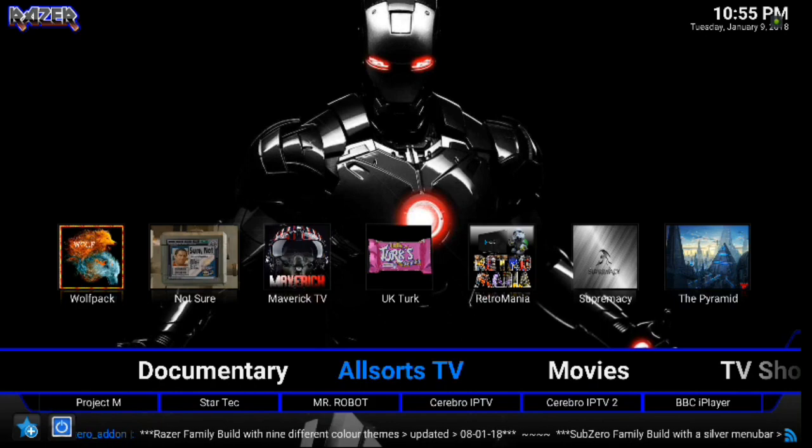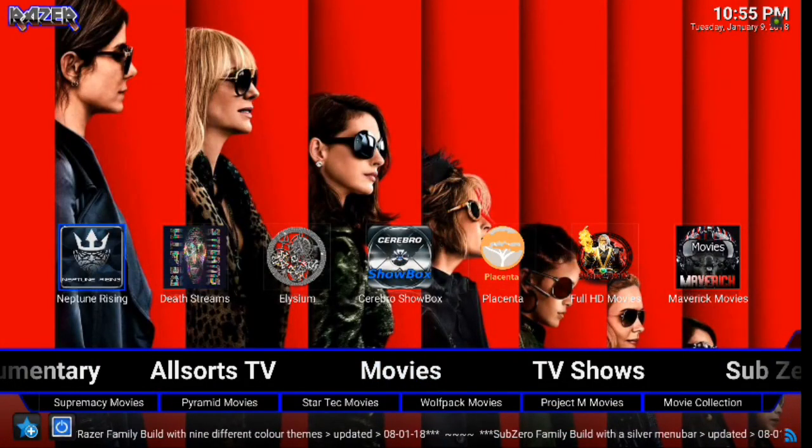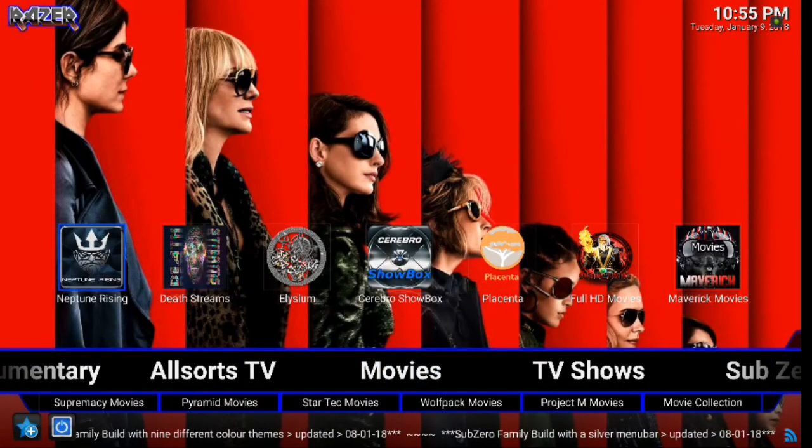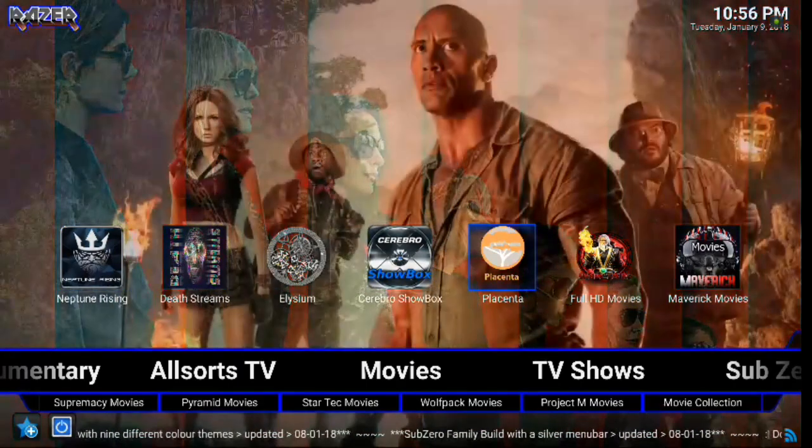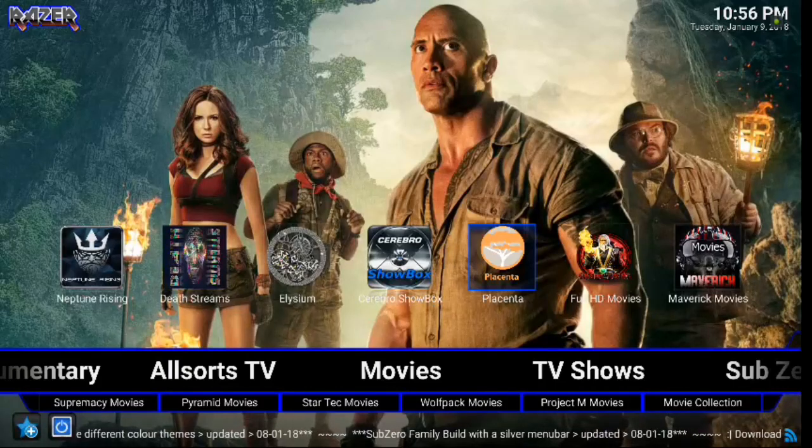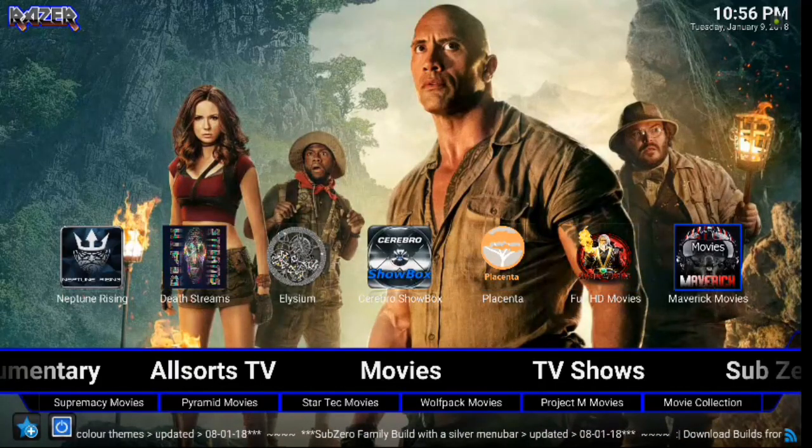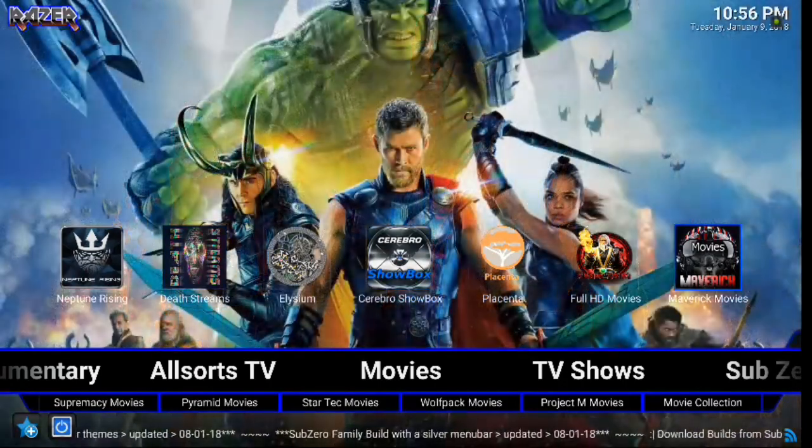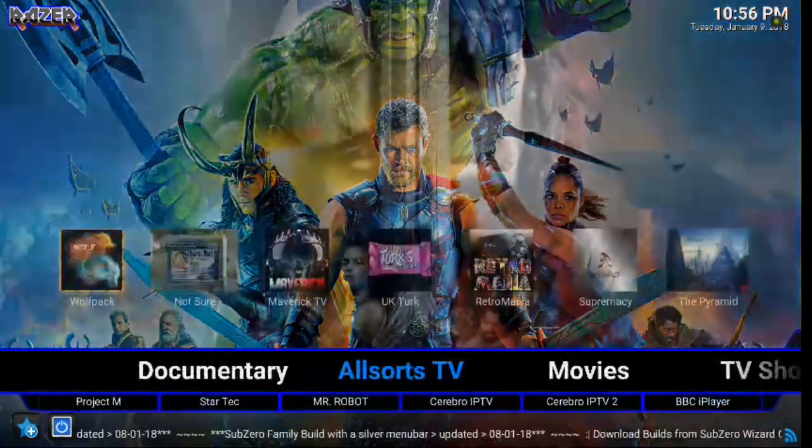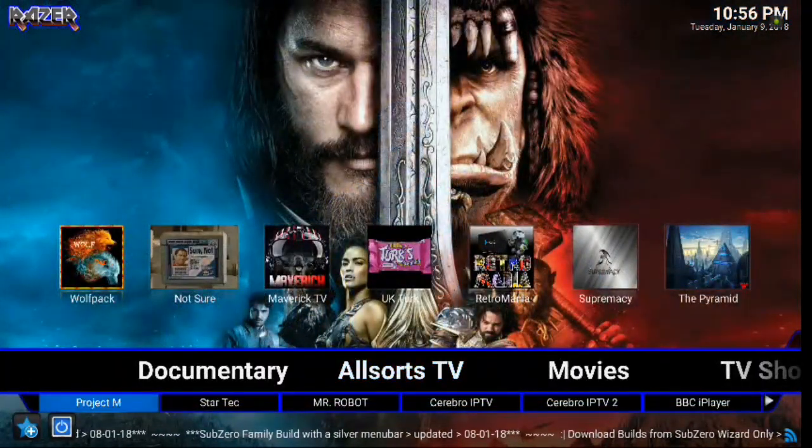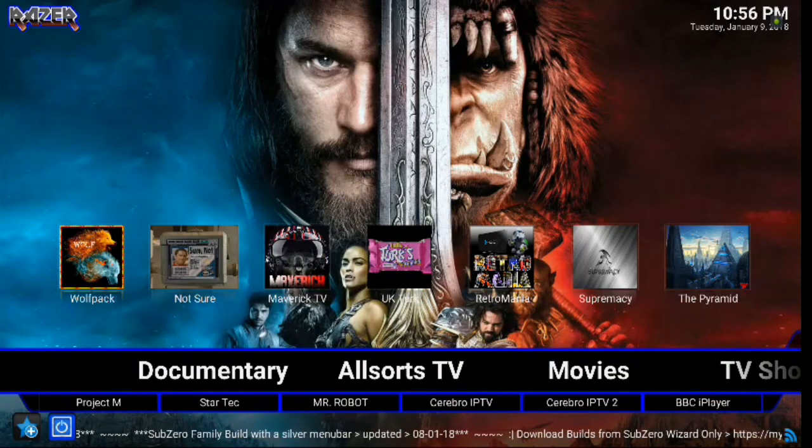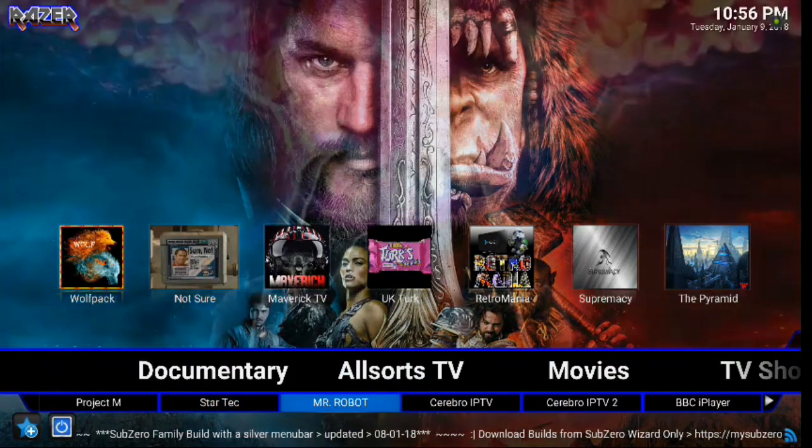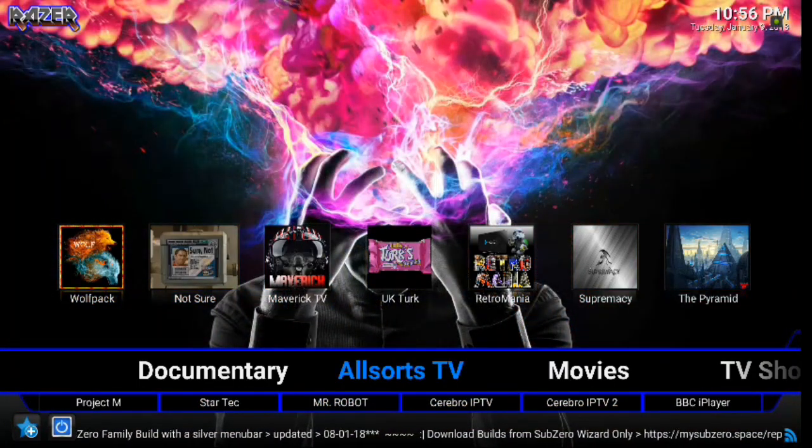You can also move on and you've got Movies. So here you've got your add-ons that you can watch these through. So Neptune Rising, Death Streams, Elysium, Cerebro, Showbox, Placenta, Full HD Movies, and we are back to Maverick Movies. Alright, so if we scroll down, you have Project M, Star Tech, Mr. Robot, and then you have these others as well. Moving on, we've got Movies here.